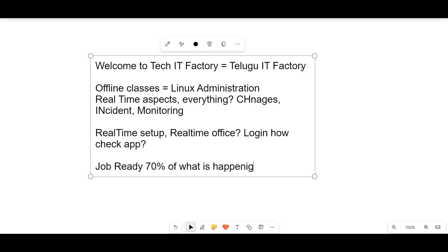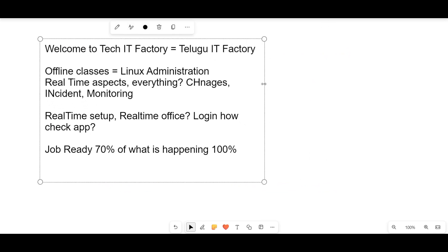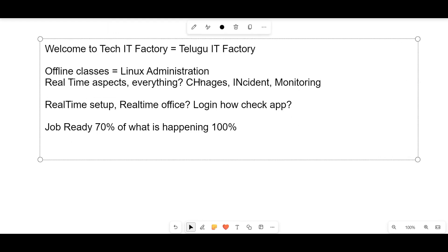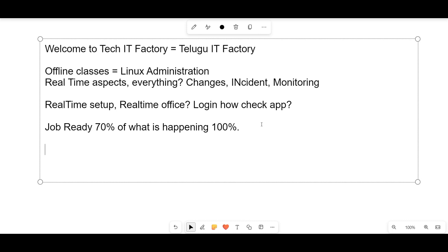I am looking at a clear picture. I am going to cover about 70% and up to 100% — it totally depends on the different organization. 70% of you will have to get everything, but I don't guarantee 100%. Linux administration is a complete job-ready program. Right now it is completely offline, but also online is being decided.